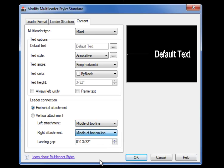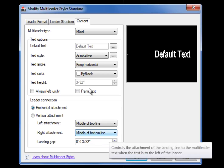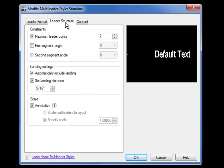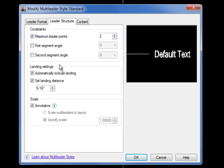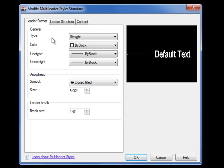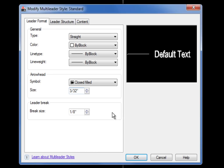I'll show you what that attachment setting means when we start placing multi-leaders. On the Leader Structure tab I just need to make sure that the annotative checkbox is checked — otherwise those settings are probably fine by default. On the Leader Format tab I'm going to change the arrowhead size to three thirty-seconds, which keeps it consistent with dimension arrowheads and makes the number easier to remember. The rest of these settings are probably fine for now.